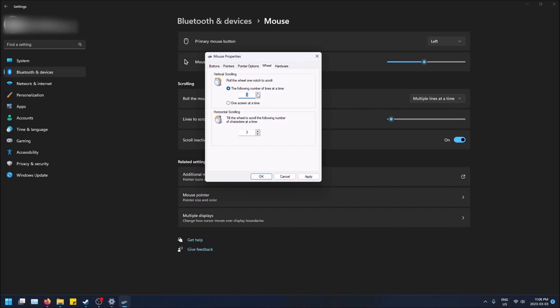By default it's set to three, so if you do a full scroll it'll do three lines at a time. You can change it to four, five, six, whatever you want, or you can set it to one whole screen at a time.